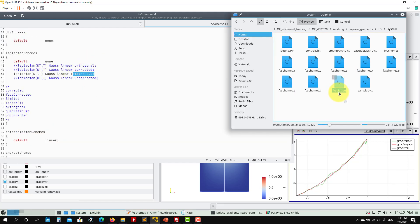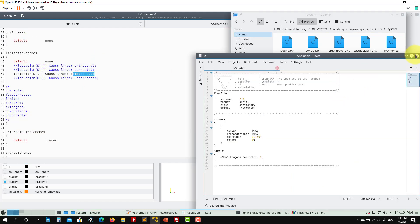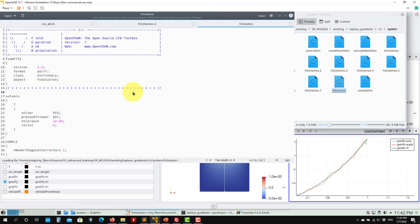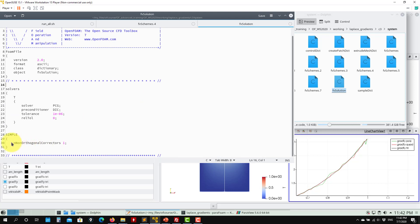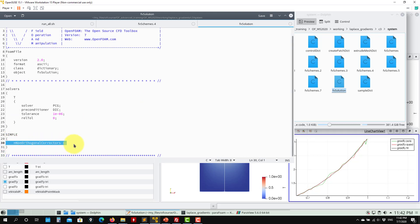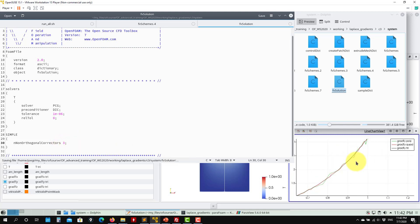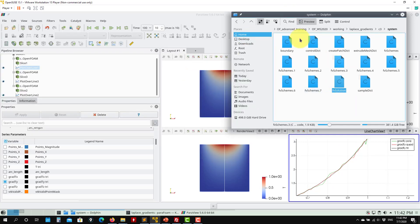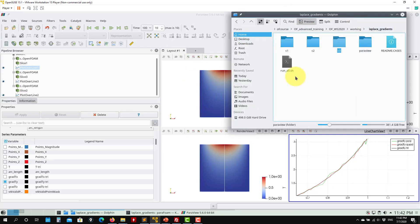Remember that you should also accompany the limiter with the non-orthogonal correction. If you have a bad mesh with non-orthogonality more than 80 degrees, it would be better to put two or three corrector iterations to get a better approximation of those gradients. These are the gradients that we want to smooth.